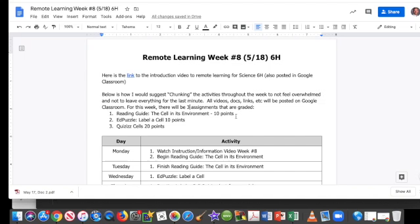Number two is an Edpuzzle that goes through labeling a cell. I made a video of myself going through diagrams of labeling a cell and asking you a couple of questions. There's not a lot. It's in Edpuzzle because I think it's really important for you to watch it, so I'm going to give you 10 points for getting the questions right and for watching 100% of that video.